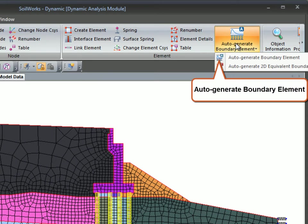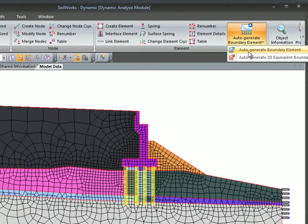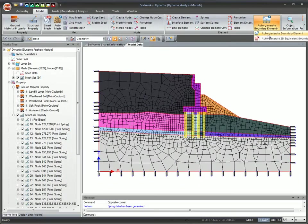The advanced auto-generate boundary element feature allows you to create either elastic damping boundary conditions along the model boundary.